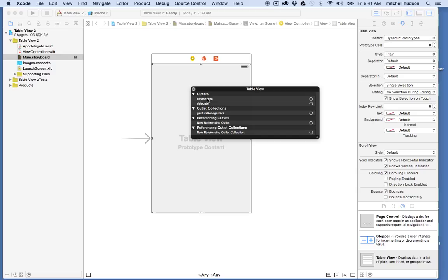The data source says where the table view will get its data from — it's saying, where will I get the data that will be populating the table view cells I'm going to display? It needs someone to supply that data. Essentially it's going to ask for two things: how many rows in section — this is a function called numberOfRowsInSection — so it's going to say, hey data source, how many rows in the table view? numberOfRowsInSection needs to return the count of rows.